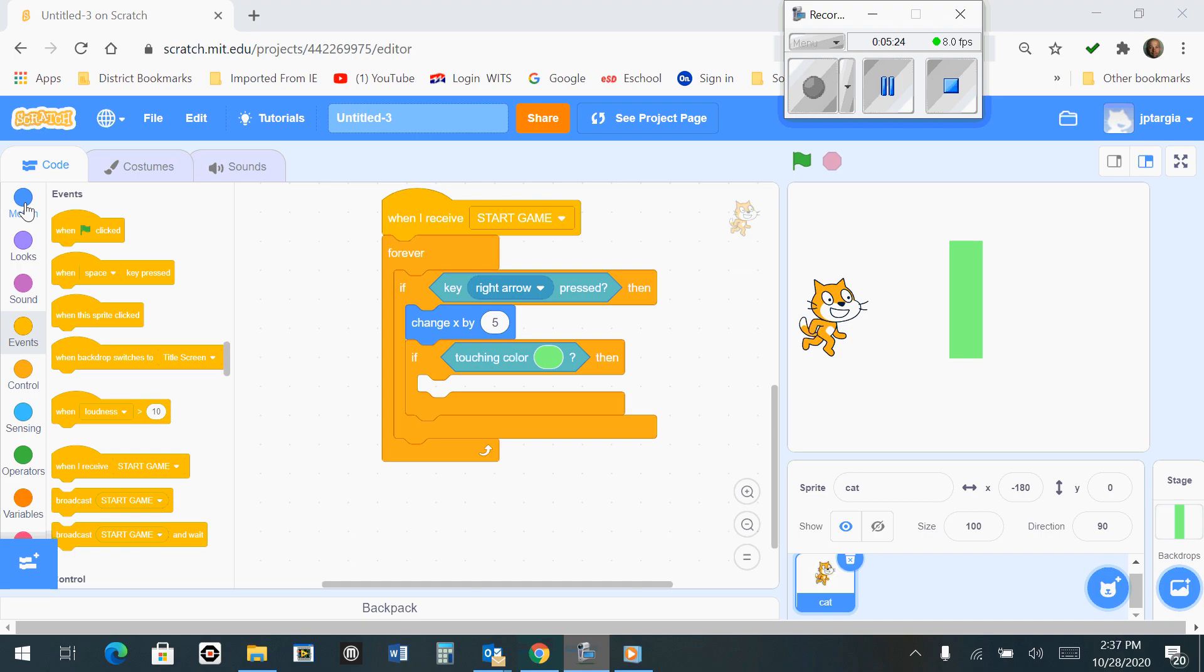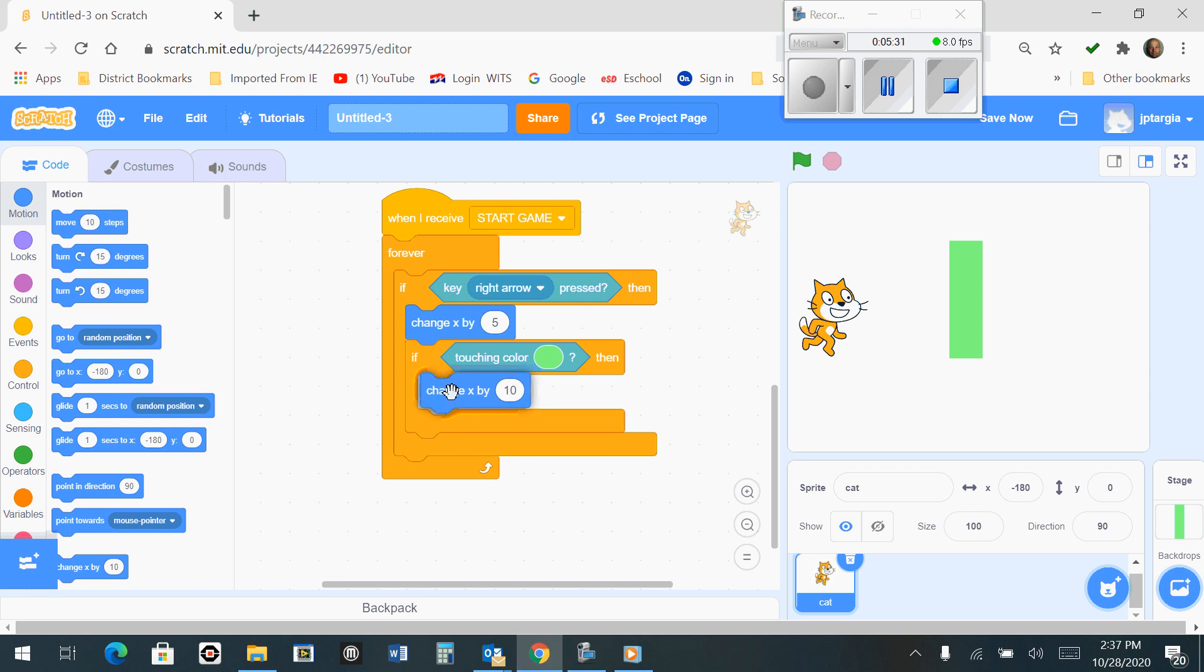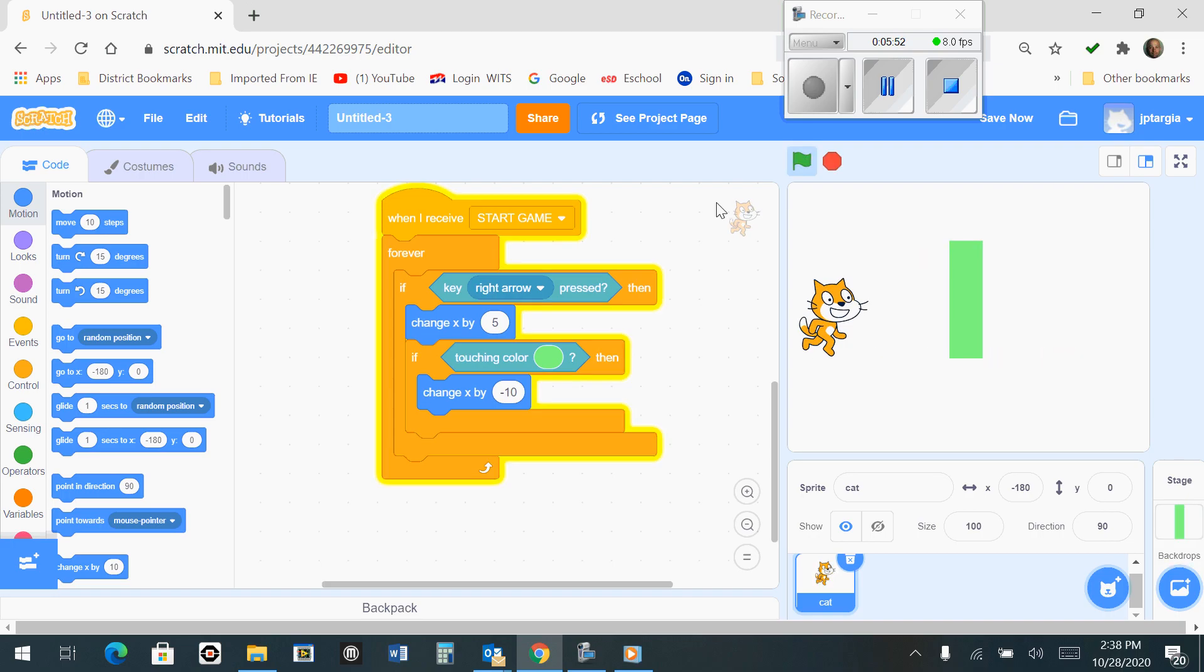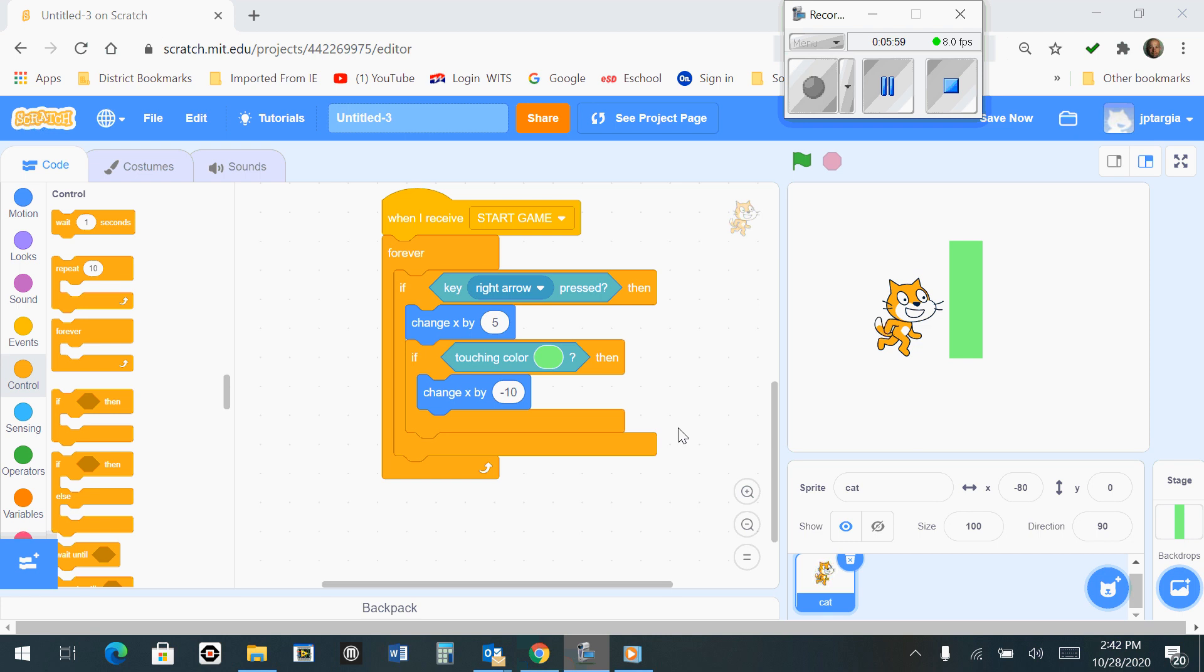If we find the area where it says Motion on the left side, we are going to change X by. So if it's touching the green color, we're going to change X by a negative 10, so that it's going to bounce off the wall further than the motion went towards the wall. And in order to try that out, we should be able to hit the green flag, hit the space bar, and move forward, and then you'll notice that the cat bounces off the wall. So this here is the code for moving the cat to the right, and then if it hits the green wall, it's going to move it back to the left.